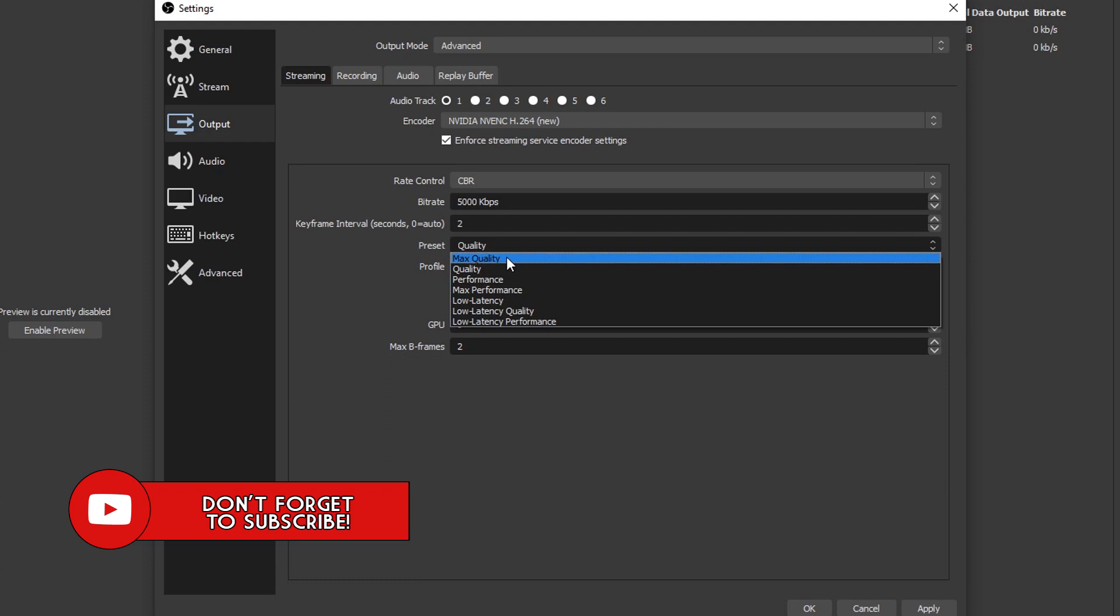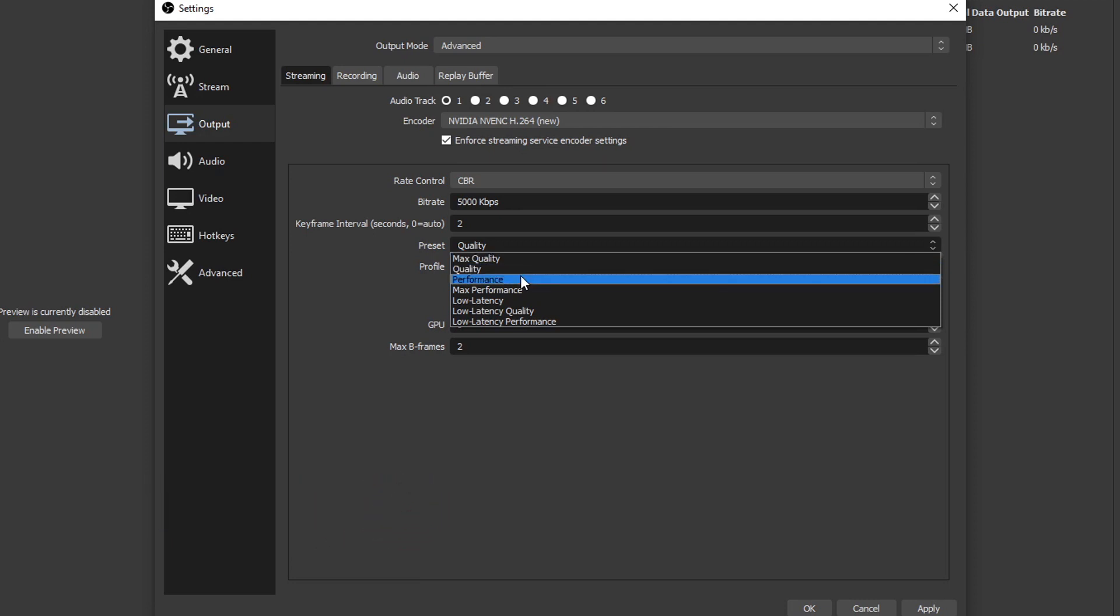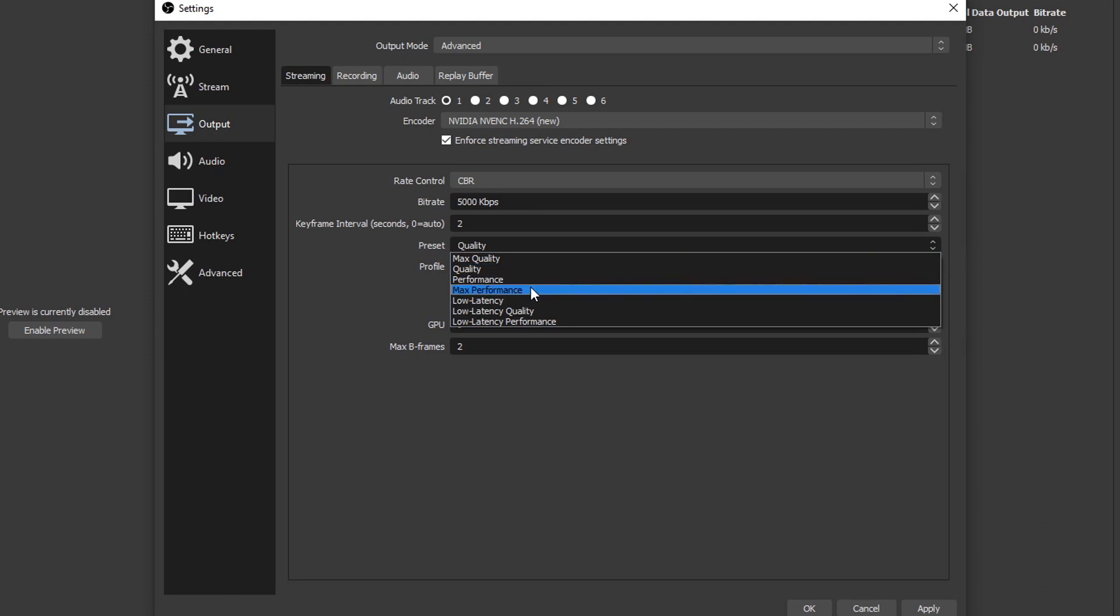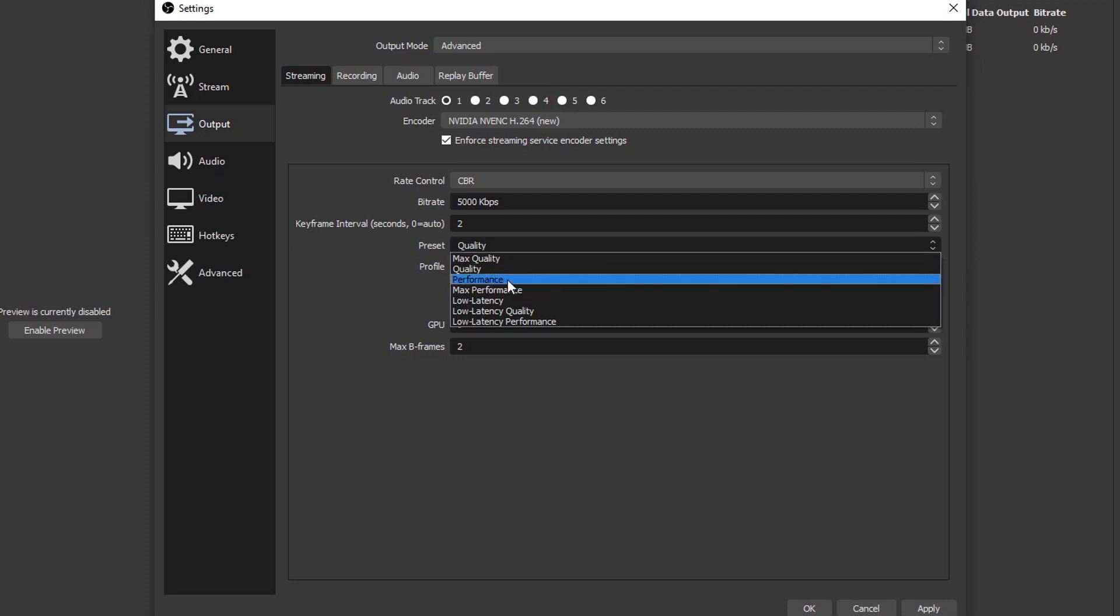So these are pretty self-explanatory. Max quality means you have a really good RTX graphics card and then you want to choose max quality. If you don't have the best, maybe have like a 2060, then you can choose quality. If you have a GTX like me, then you could try quality or performance. But if you have a really old GTX, then I recommend performance or max performance. Basically it's great graphics cards all the way to older graphics cards. So I'm gonna go ahead and choose quality.